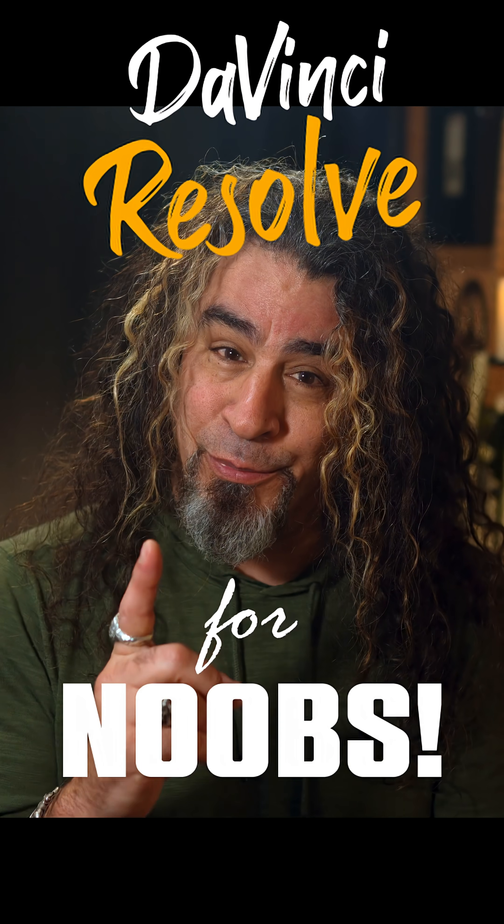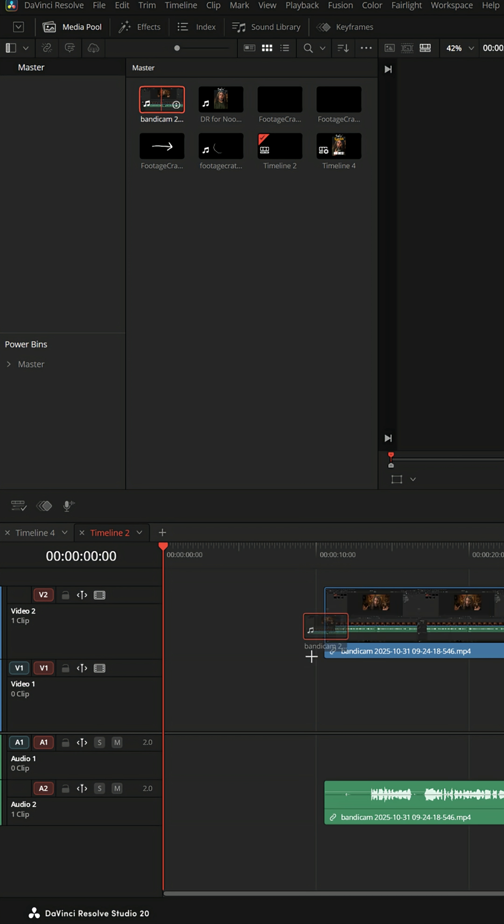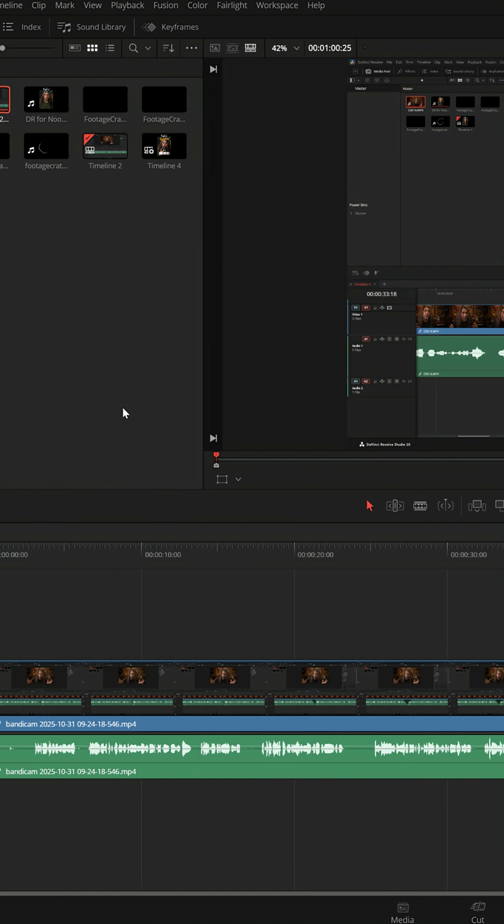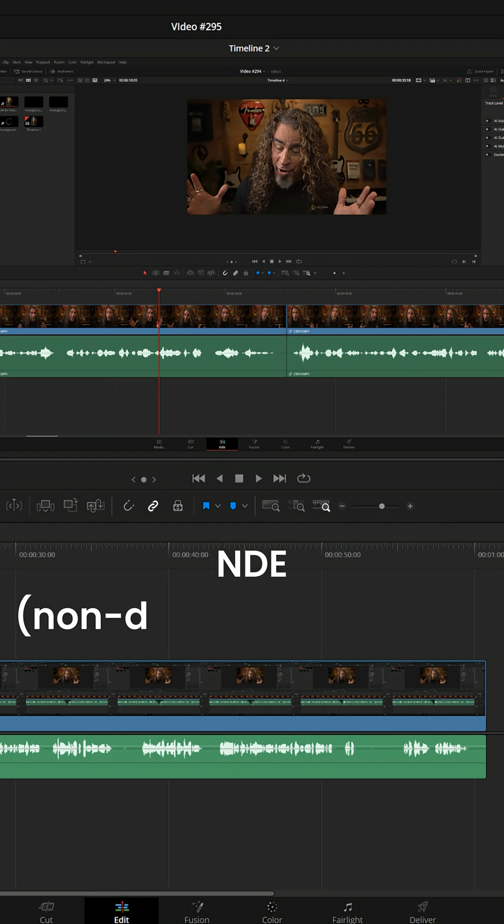DaVinci Resolve for noobs. One of the things you have to understand when you edit with modern video editing software like DaVinci Resolve is it's designed to do NLE, or non-linear editing, sometimes called NDE, non-destructive editing.